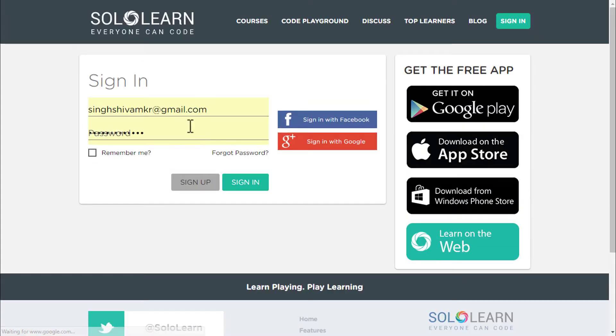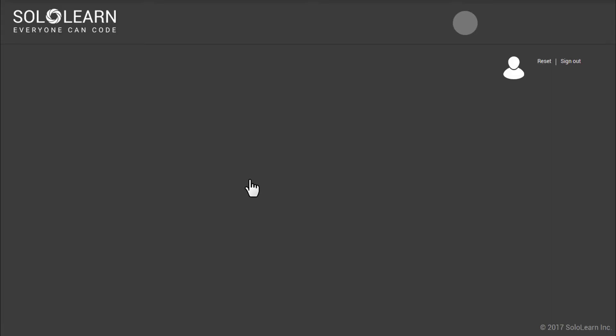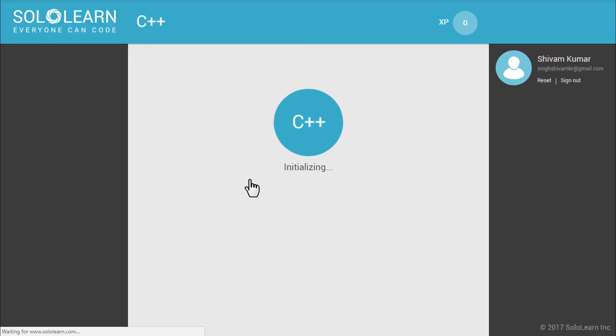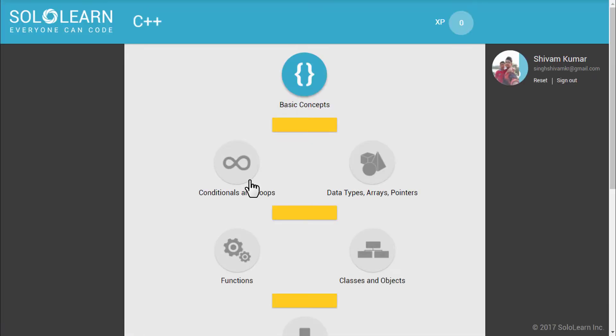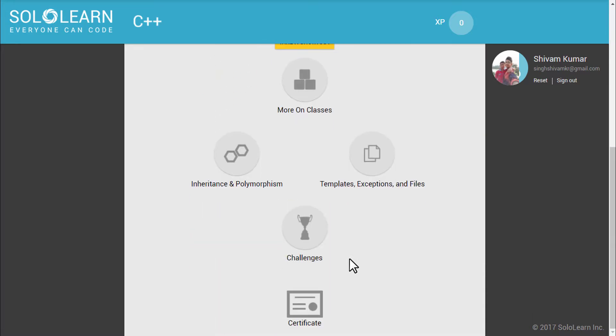You need first to create an account. Don't worry. It's completely free. I already have an account. So, just sign in. It may take some time to load. First, you need to go with the basic concept. So, click on it.